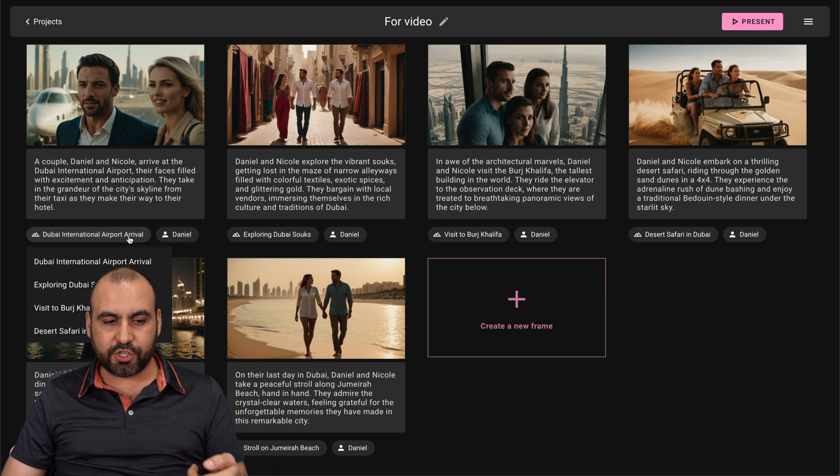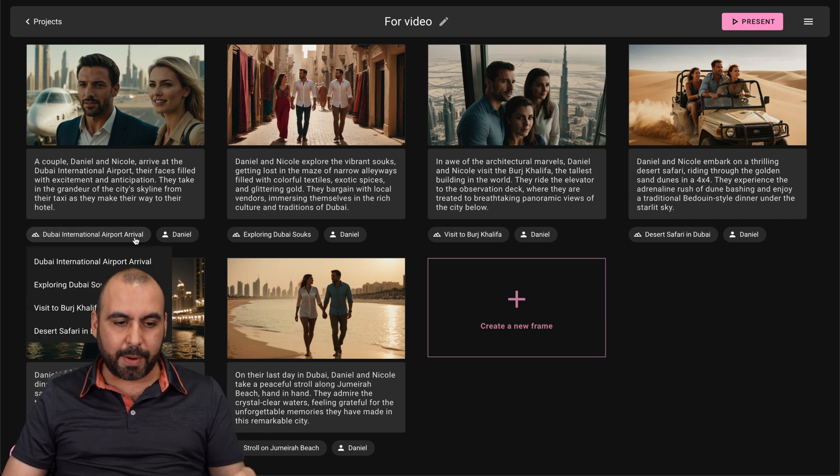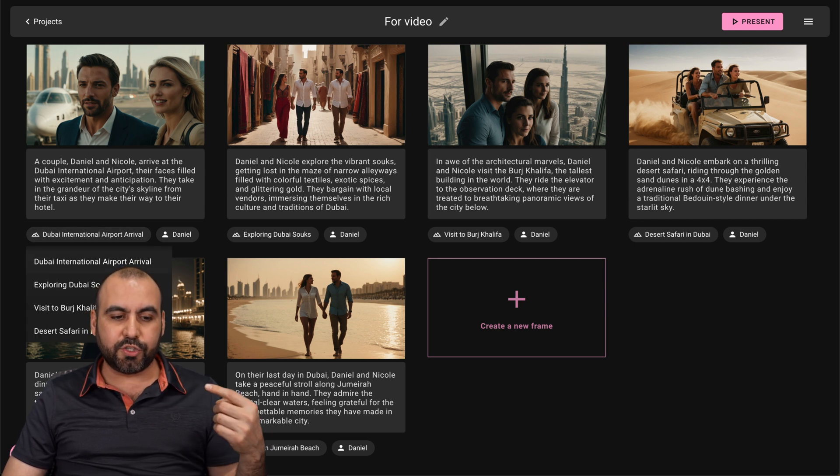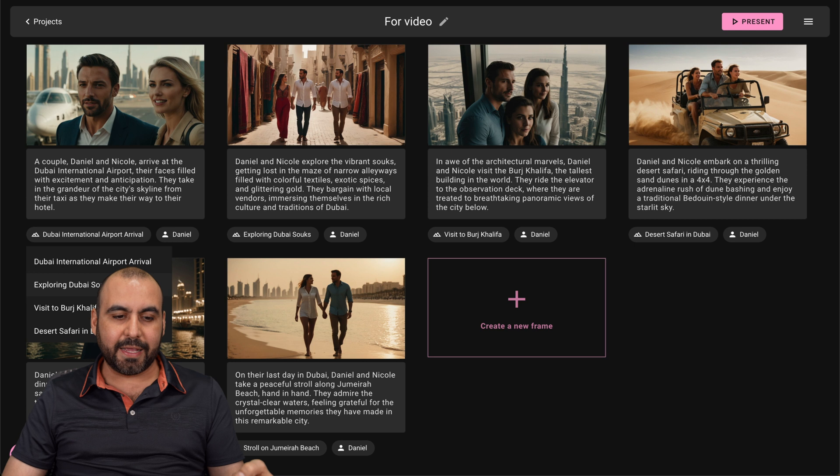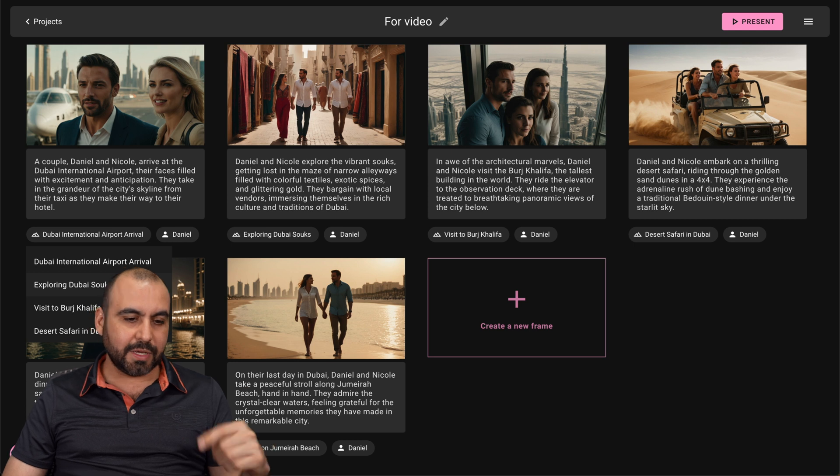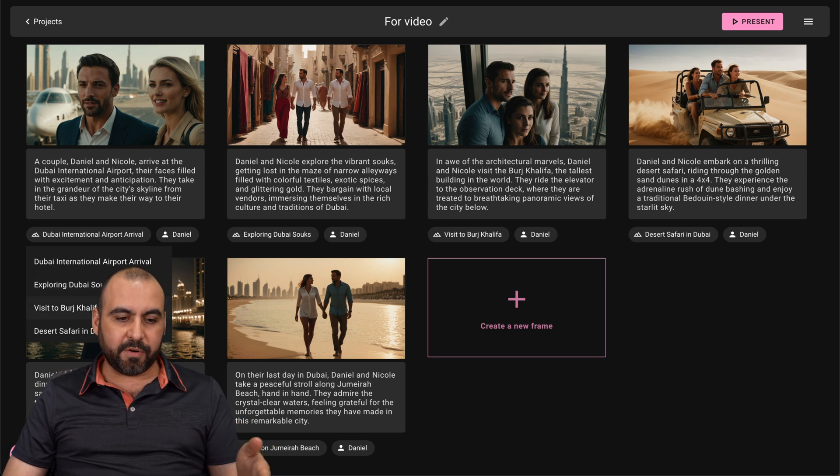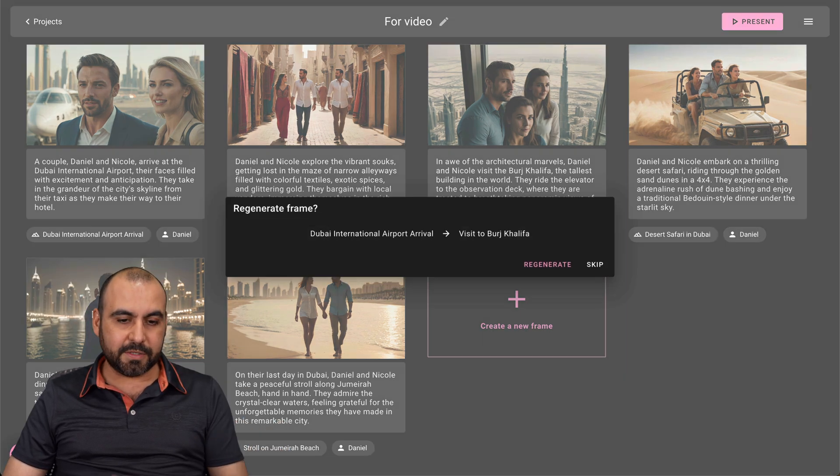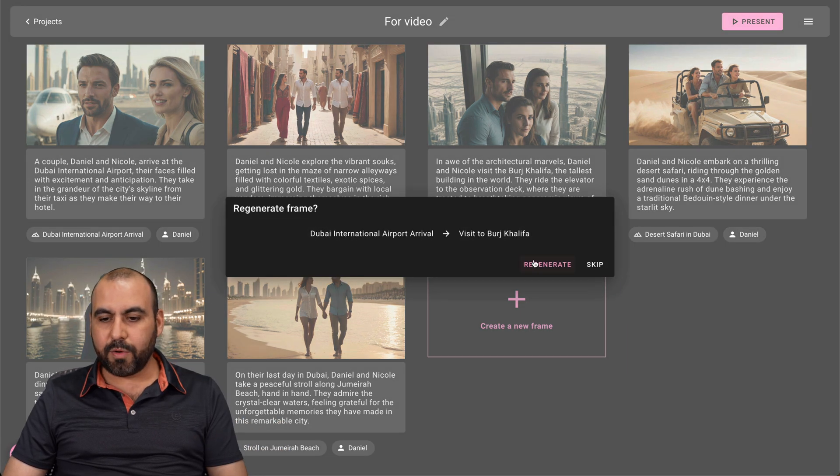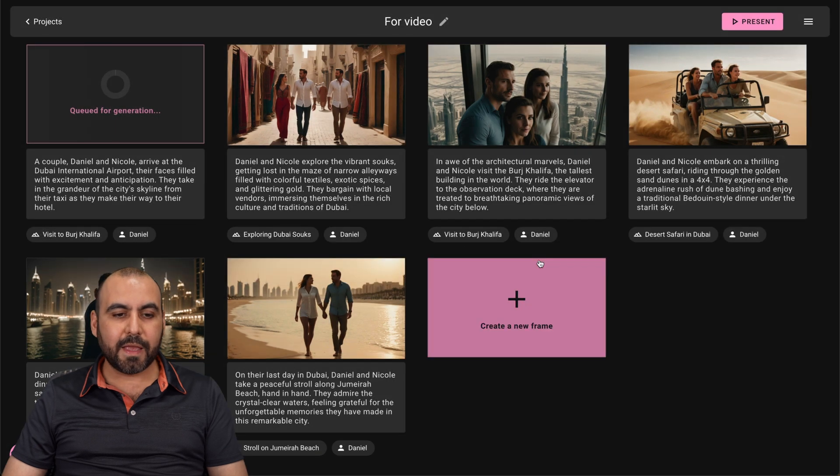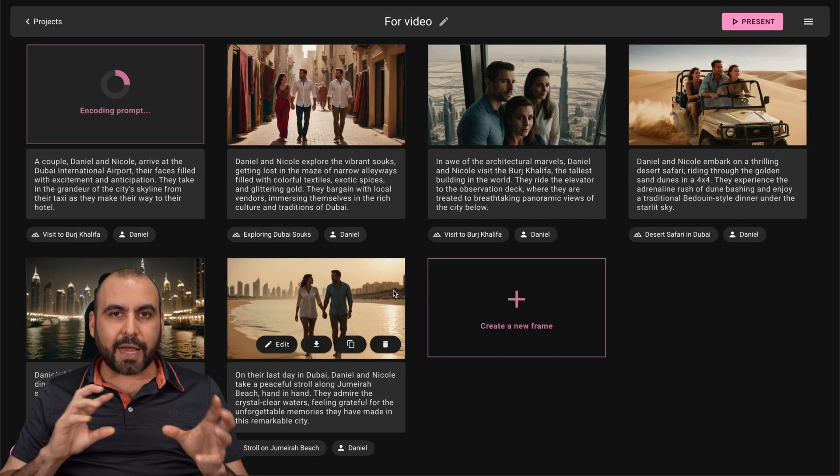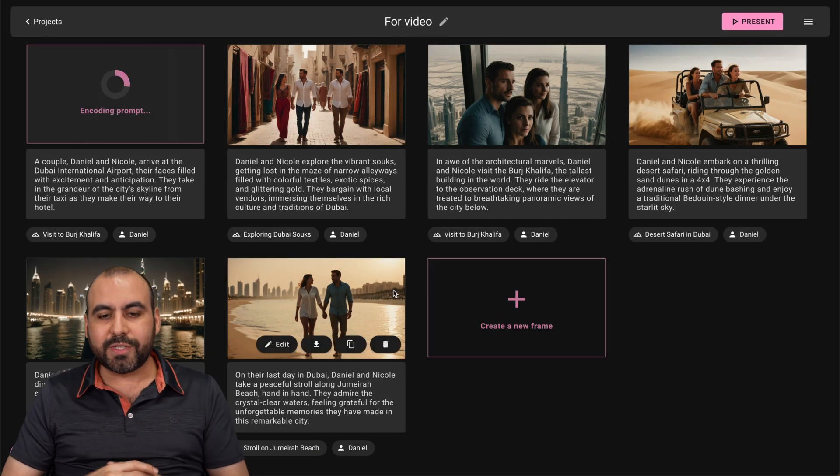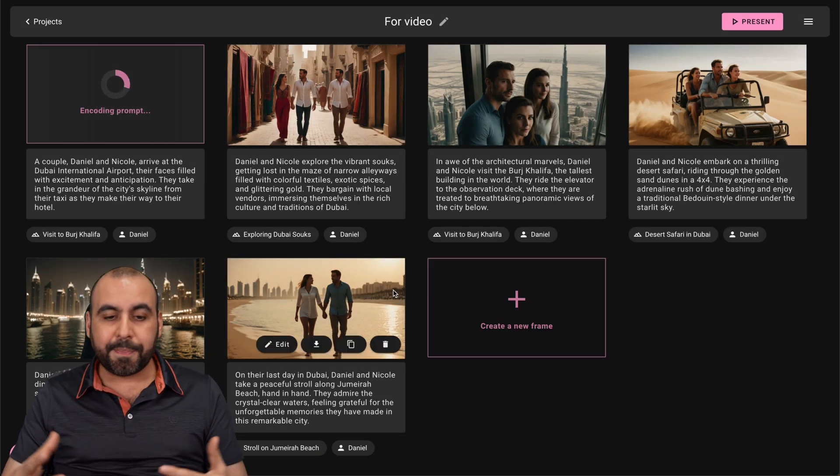For example, Dubai International Airport Arrival. I can go ahead and change it to exploring Dubai, Souks. Visit Burj Khalifa or desert adventure. Also like that one, regenerate. And you have those little kind of tweaks that you can do, which I think is pretty cool. But, I mean, my main issue with this is the amount of images generated in the first run.